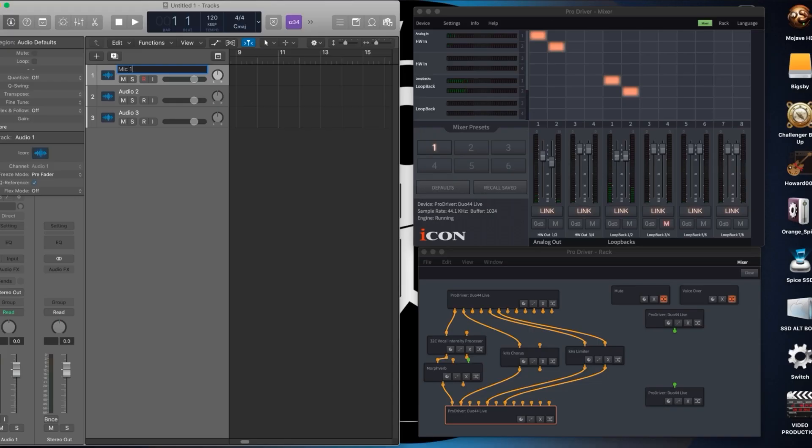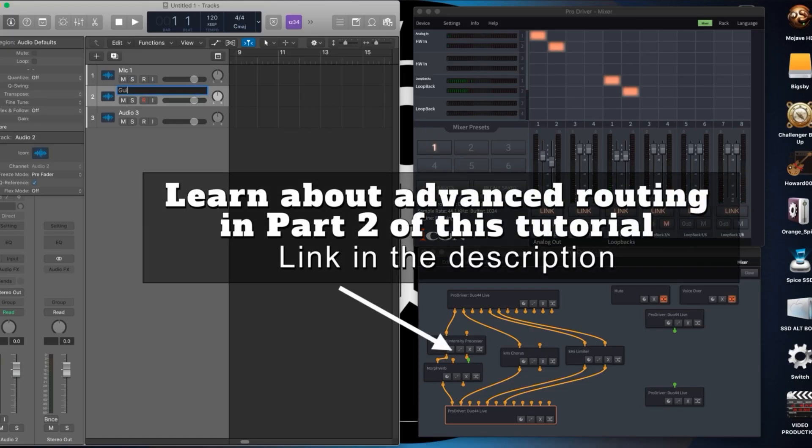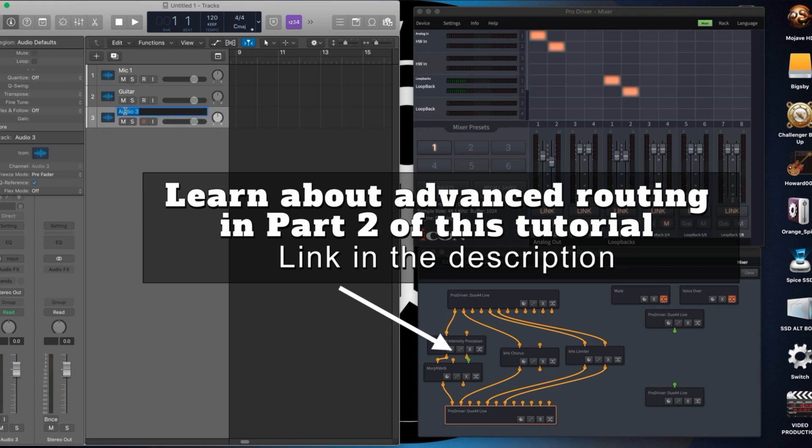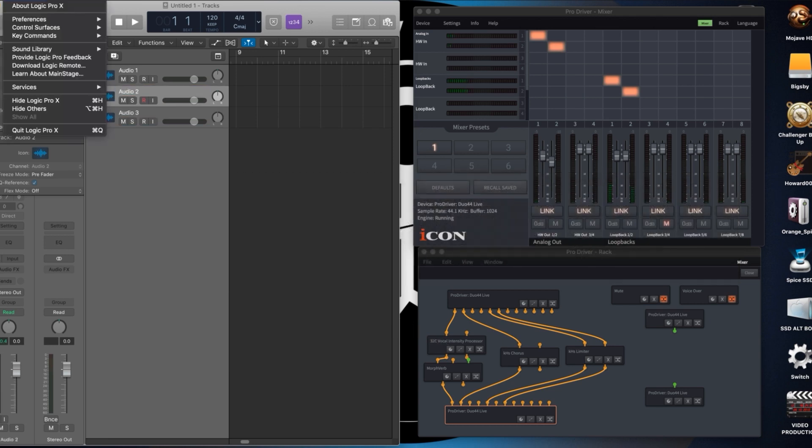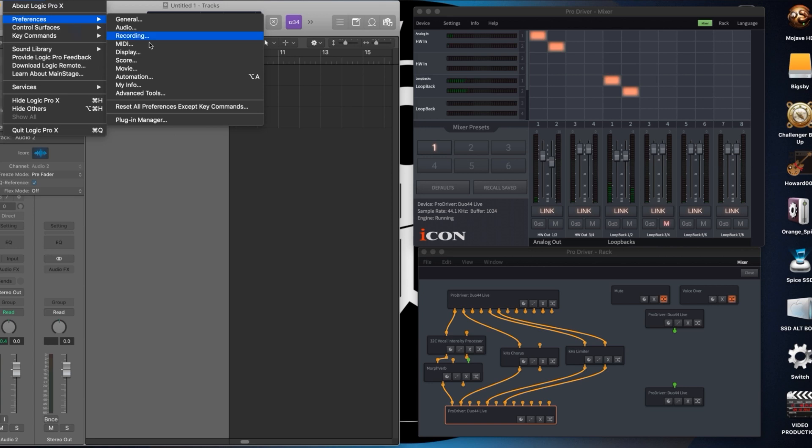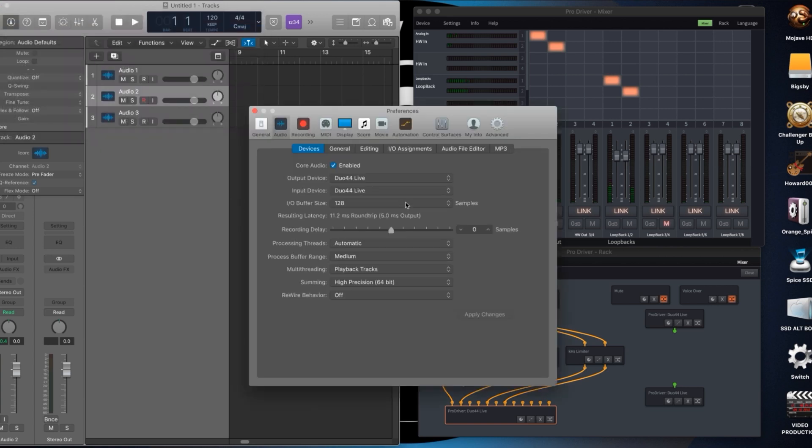To configure your system to record this session in your DAW follow these next steps. The inputs in your DAW need to receive the signals from ProDriver and not directly from the interface. So make sure to choose the version of your interface that says ProDriver first.